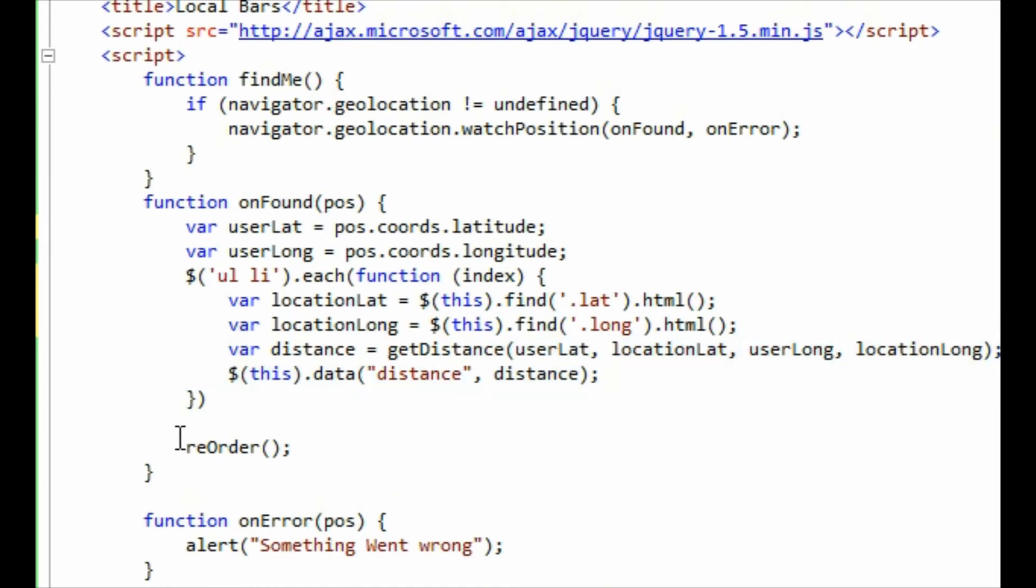It attaches that value and then it calls the function reorder. So what I'm left with now is my list of pubs and list of bars. Each element, each one of those bars, those LIs, each one of those has now a distance attached to it.